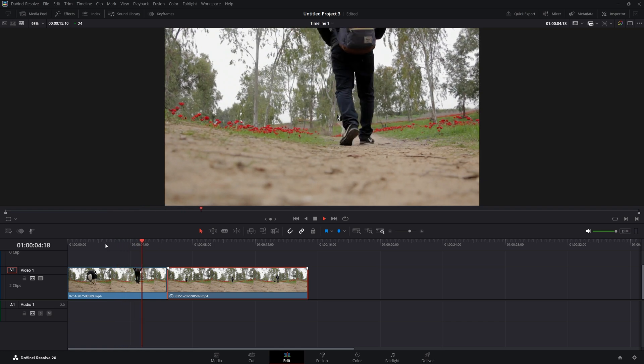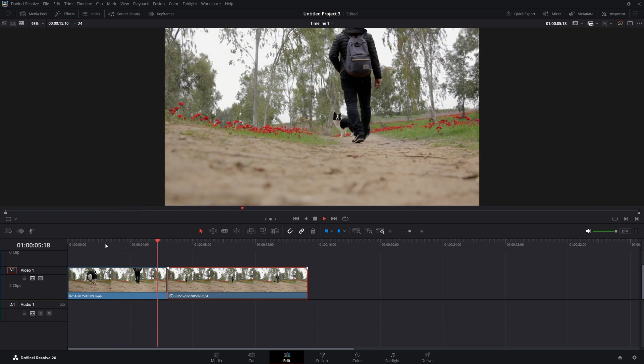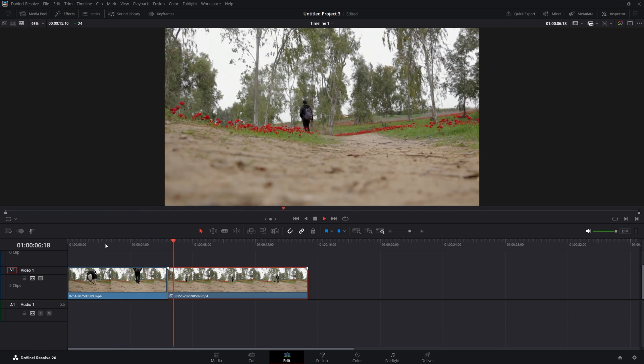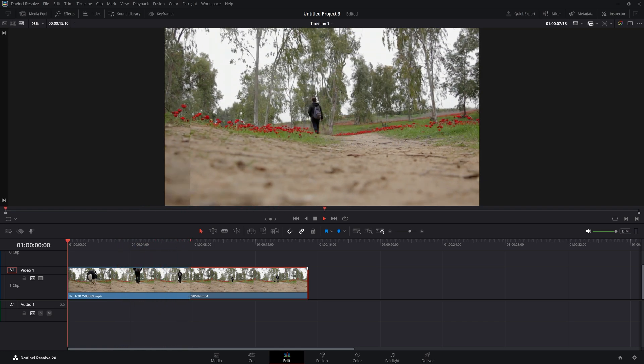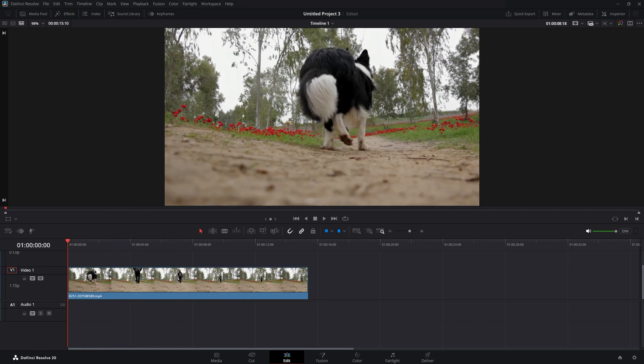In this tutorial, we're going to take a look at how you can reverse your clips in DaVinci Resolve 20.